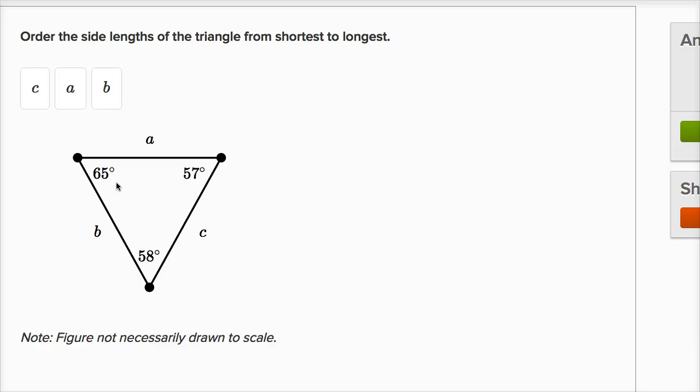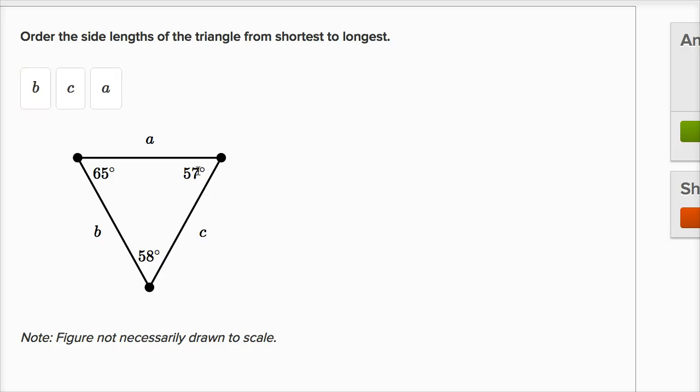Well, let's think about these three angles right over here. 57 degrees, that is the smallest of these three, and so the side that this angle opens up to, or you could think of it as the opposite side, is going to be the shortest side of the triangle. So B is going to be the shortest side.